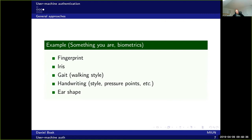Another biometric that has been proposed in the last few years is ear shape, because that one is apparently rather unique as well.